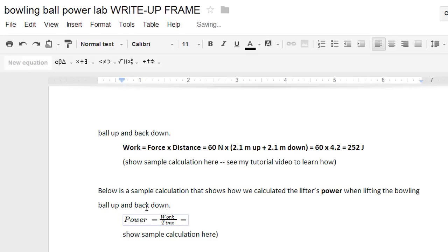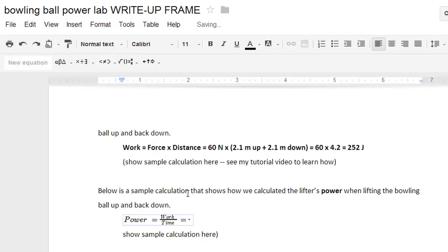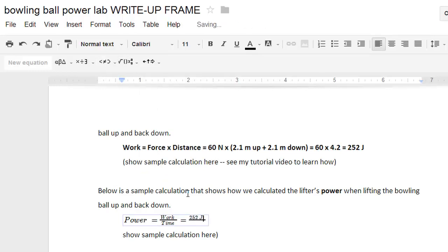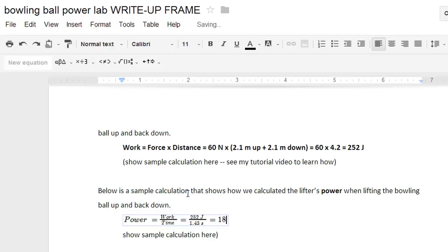Now I can type equals. I'm going to put another fraction in there. On top, the work was 252 joules. On bottom, let's say it was 1.43 seconds. I'm pressing the right arrow key. Now we can do the calculation: equals 180, and joules per second will give us watts.